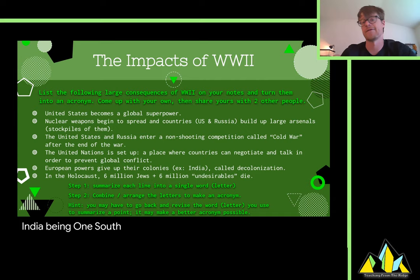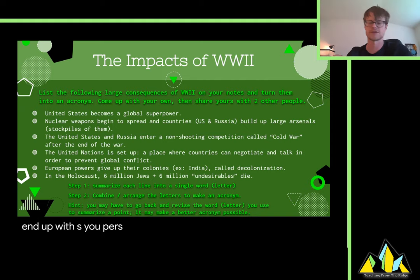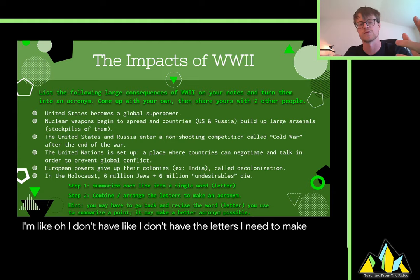You need to make an acronym out of these six legacies. Here's what I recommend: first, summarize each legacy into a single word. For example, 'the United States becomes a global superpower' — I would say 'superpower,' letter S. Go down the line until you have six letters, then try to rearrange them to make an acronym. Let's say you end up with S-U-P-E-R-S — 'supers,' well that was easy. You might have to go back and change some words; for instance, if S doesn't work, switch to US and use the letter U. You may have to finagle your acronym around by changing words and letters for it to actually make sense. This is just a way to remember the impacts of World War II very easily.